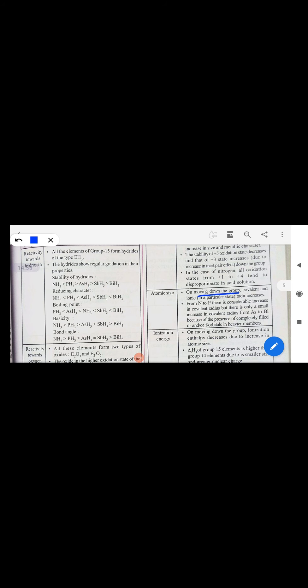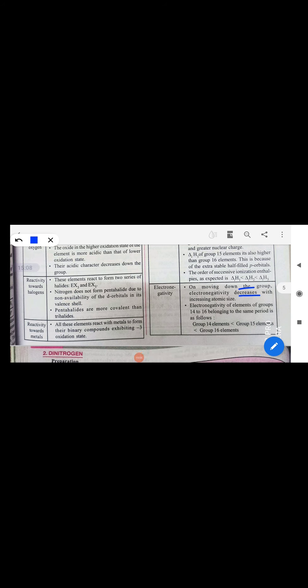Atomic size increases down the group, ionization energy decreases, and electronegativity decreases on going down while it increases from left to right.